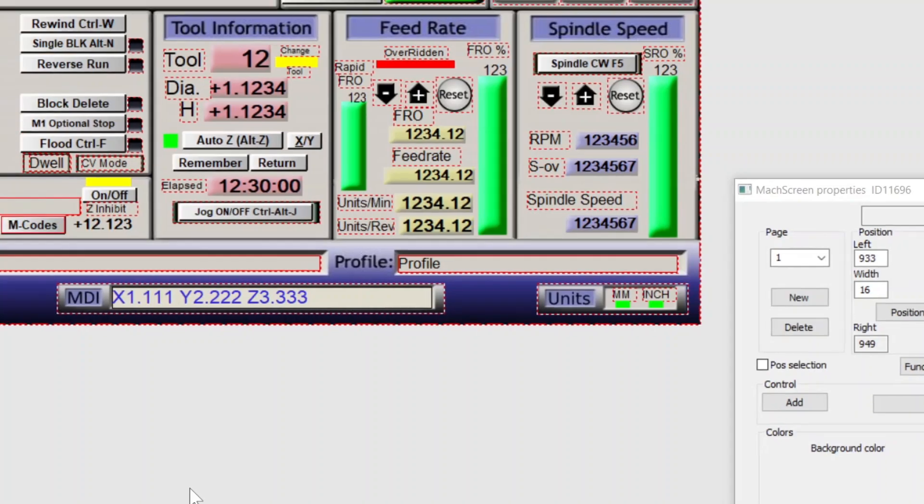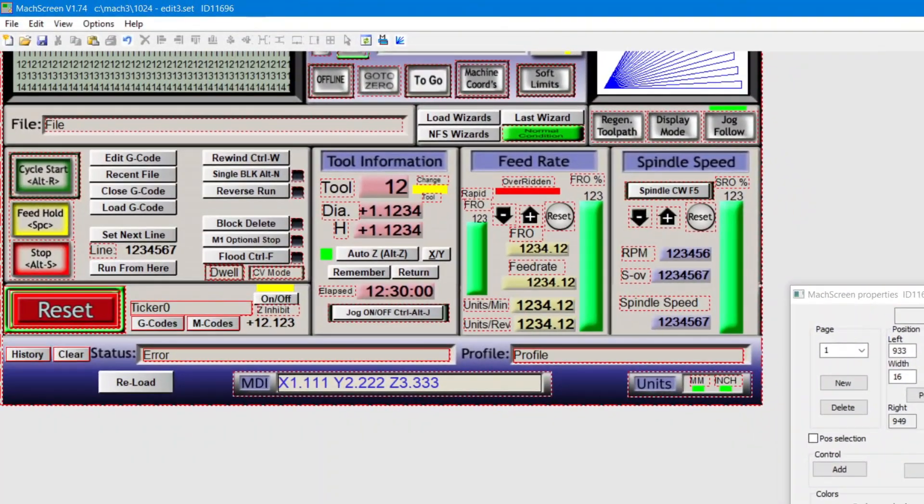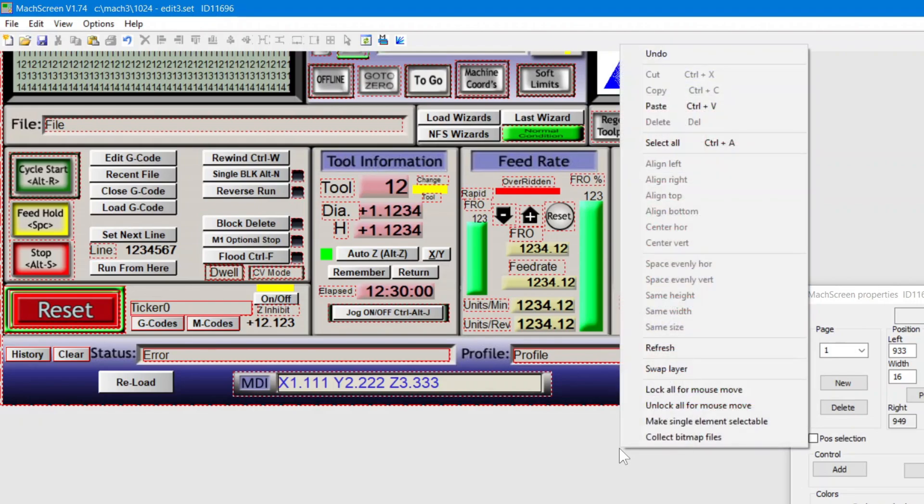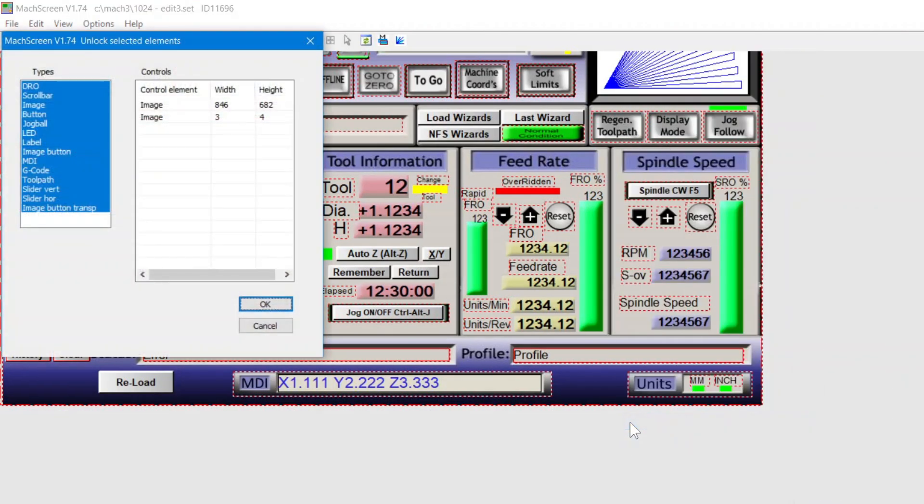Now, I want to put this setup on another screen. First I have to make the units box selectable again. Right click, make single element selectable. And double click the item to remove it from the list.